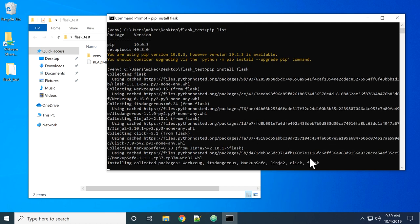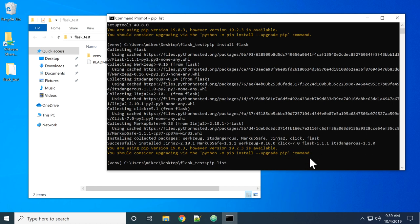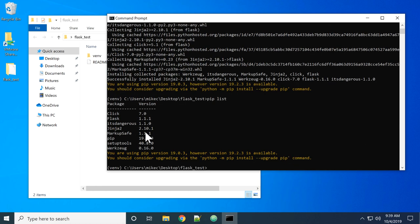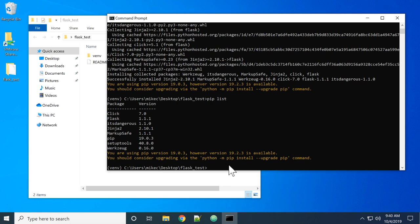So pip will install Flask, and it will install all of its dependencies as well. When I'm done, there's pip and setup tools that we saw before, and there's Flask that I wanted installed, version 1.1.1. But this version relies on Click, It's dangerous, Jinja 2, Markup Safe, and WorkZoog. So it also installed all of those packages.